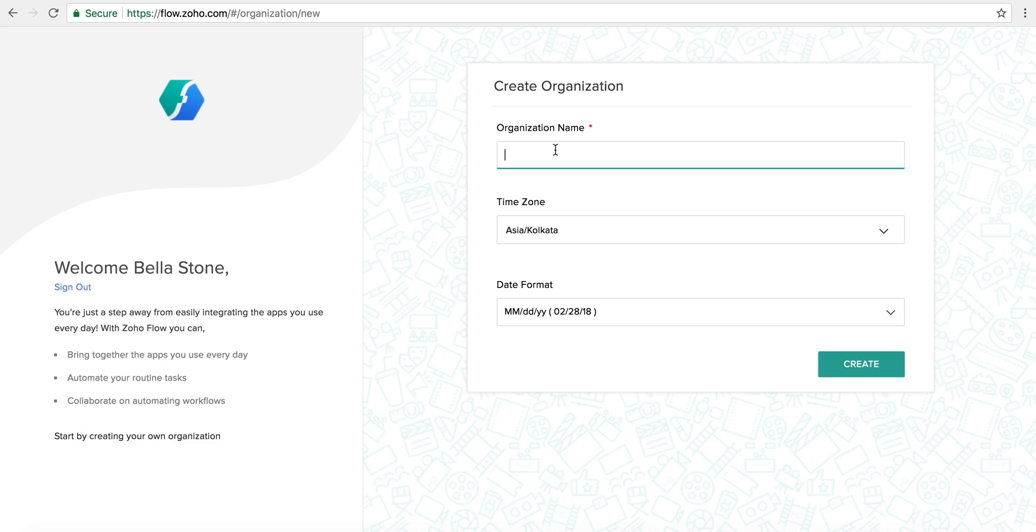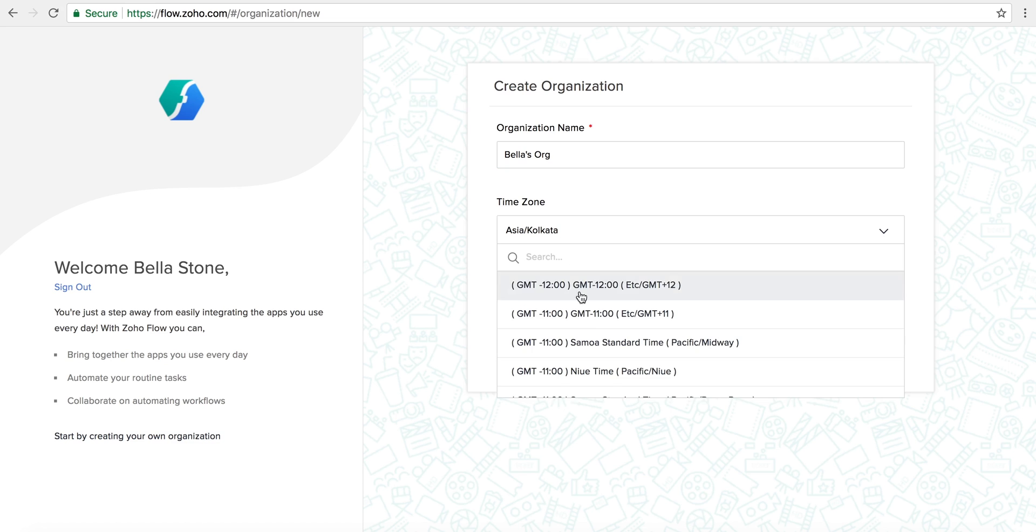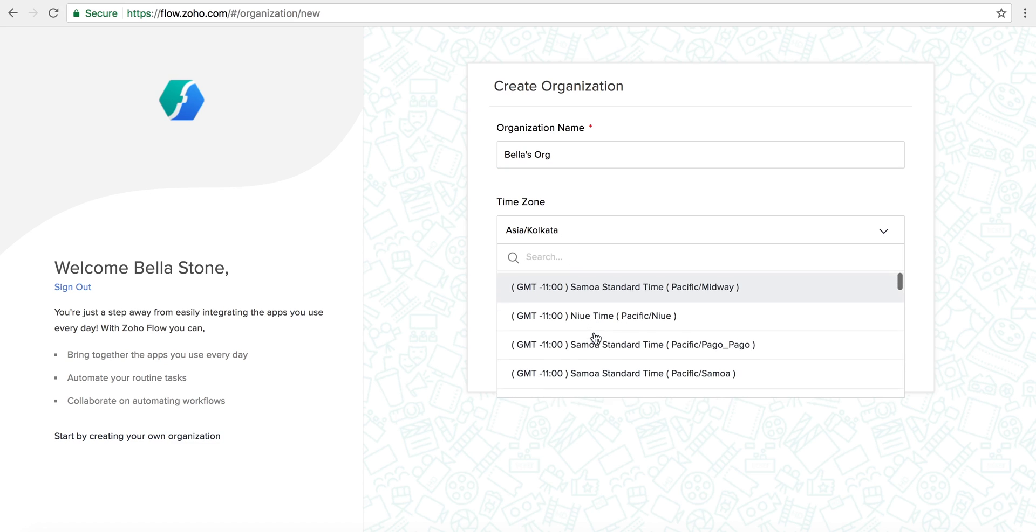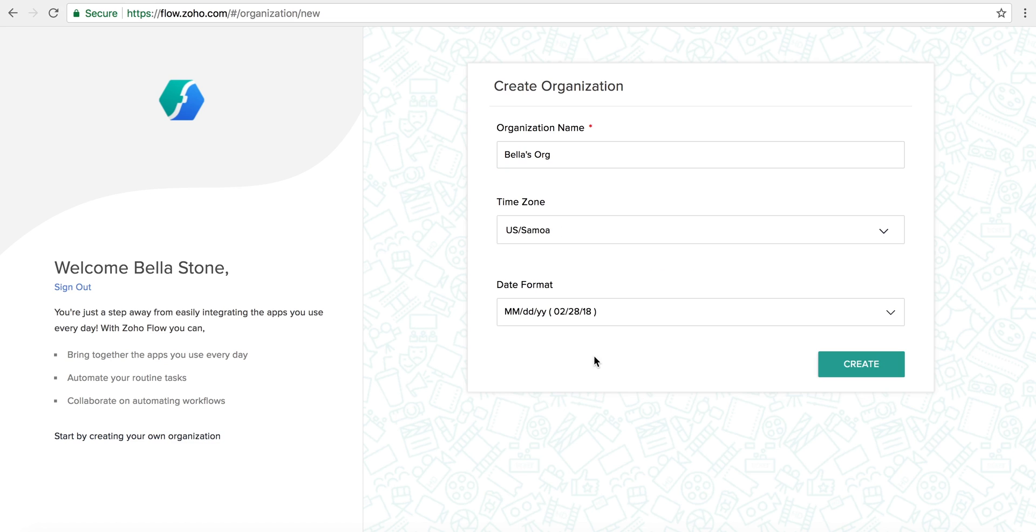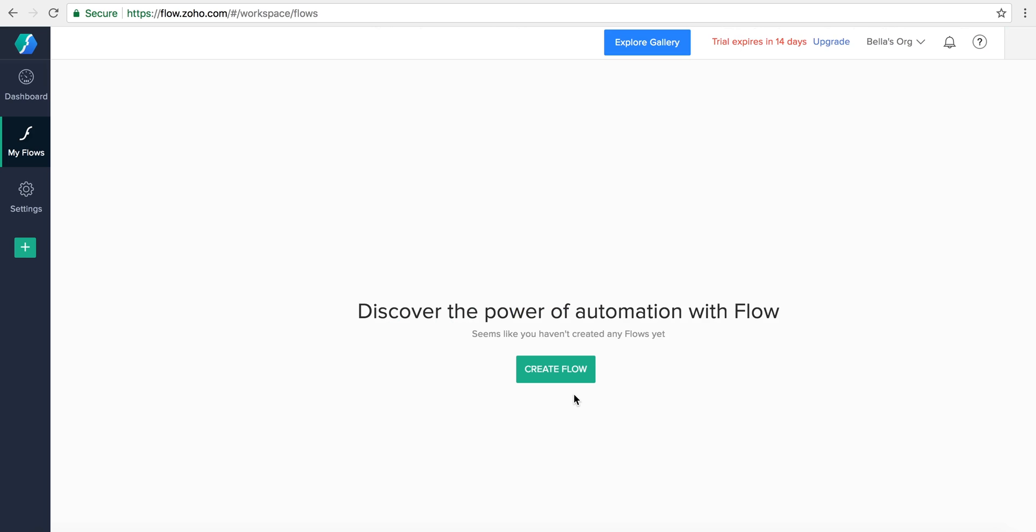Once you've entered your organization's name, the time zone, and date format, click Create and you'll be brought into your new automation space.